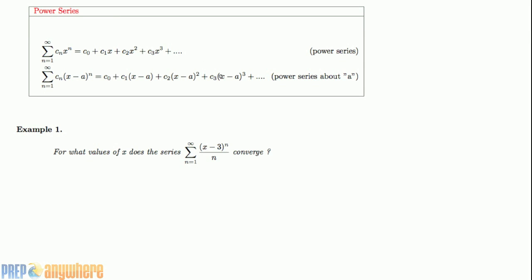Power series are essentially polynomials added up in a certain pattern, so we can write them in the form of Sigma. This is a standard power series, but if you have arbitrary constants multiplied by x minus a, we say this is a power series about the number a, or centered about a.